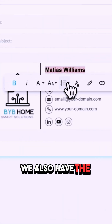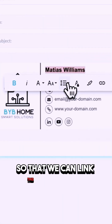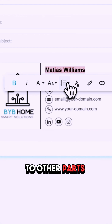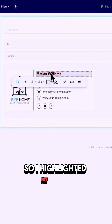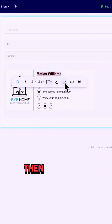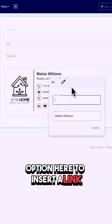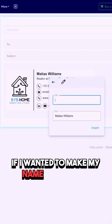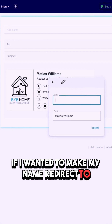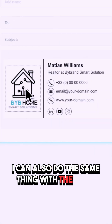We also have the link feature so that we can link information to other parts of the web. I highlighted my name and then clicked on the link option here to insert a link. If I wanted to make my name redirect to somewhere else, I can do that.